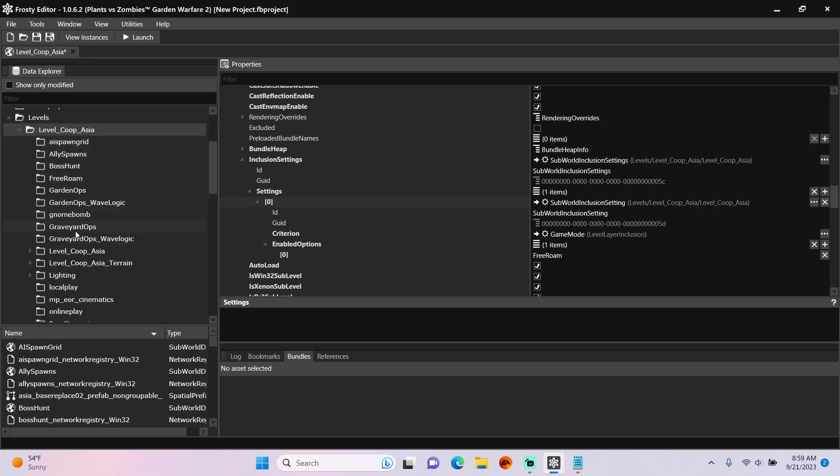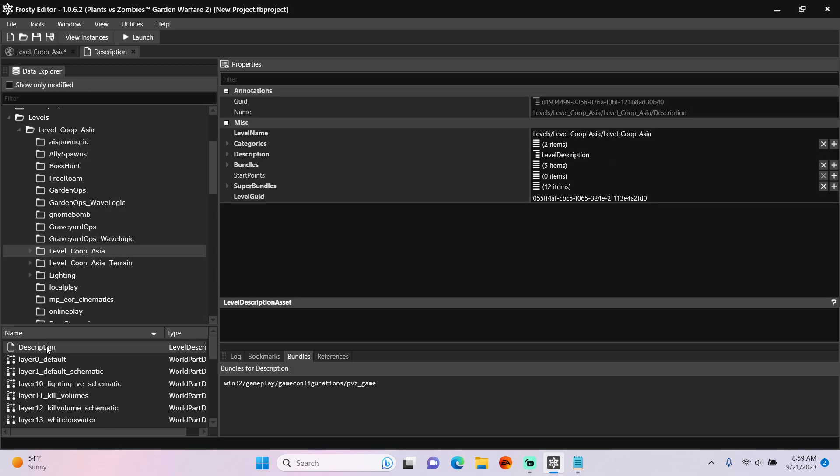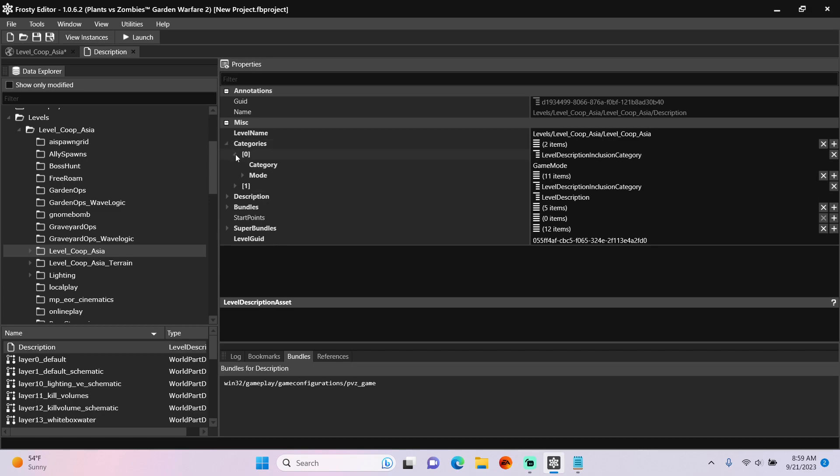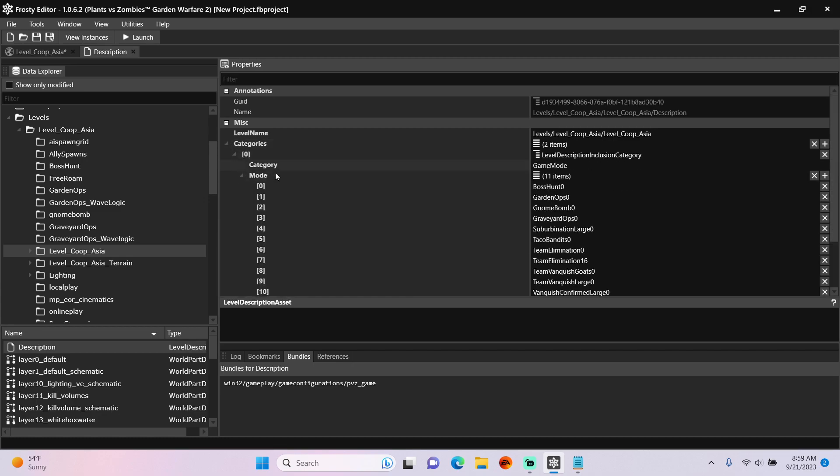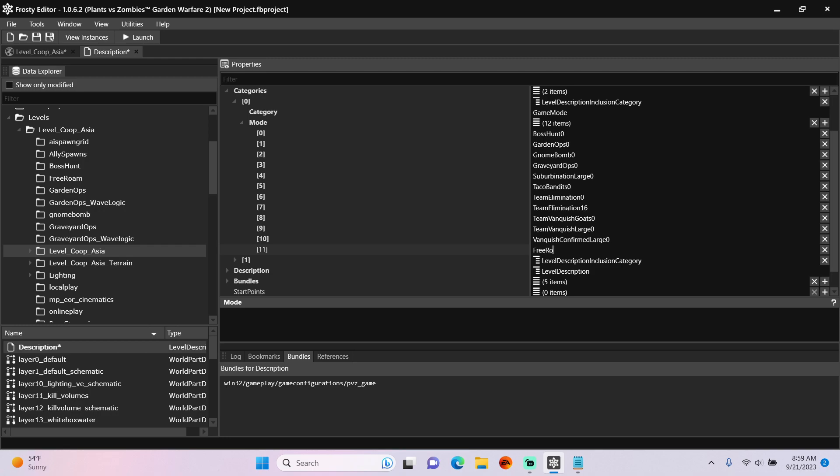After you do that, click on this Level Co-op Asia folder, open description, open categories, open item 0, open mode, add a new item, and type Free Roam here.